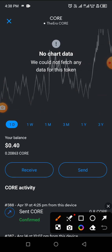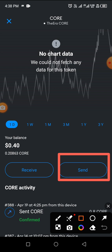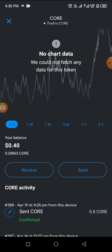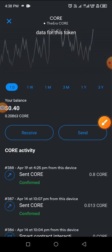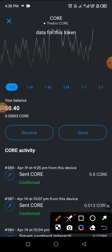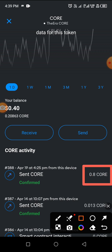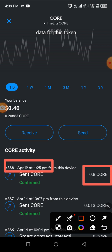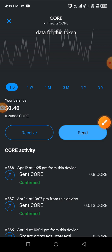Here is the evidence of the 0.8 Core that I sent — you can see 0.8 Core sent earlier today, on the 19th, around 4:25. That's how I sent it — I clicked Send and pasted the OEX address into the box.